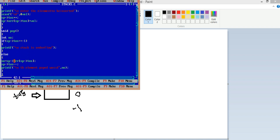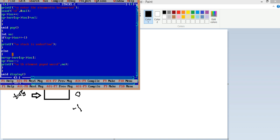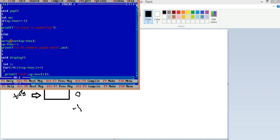Going to the pop function: an integer variable is created. If the top of the stack is minus one, the stack is empty and shows 'stack underflow.' Otherwise, it stores the highest element from the array, decrements the top of the stack by one, then prints 'the element is deleted' and displays the deleted element.